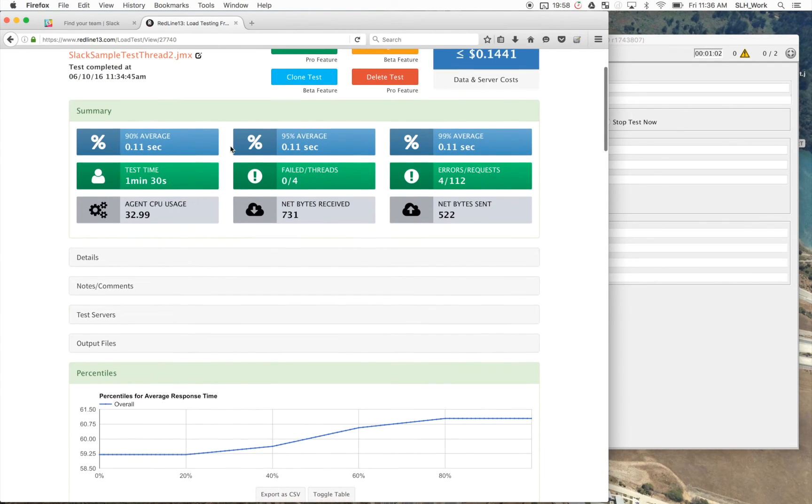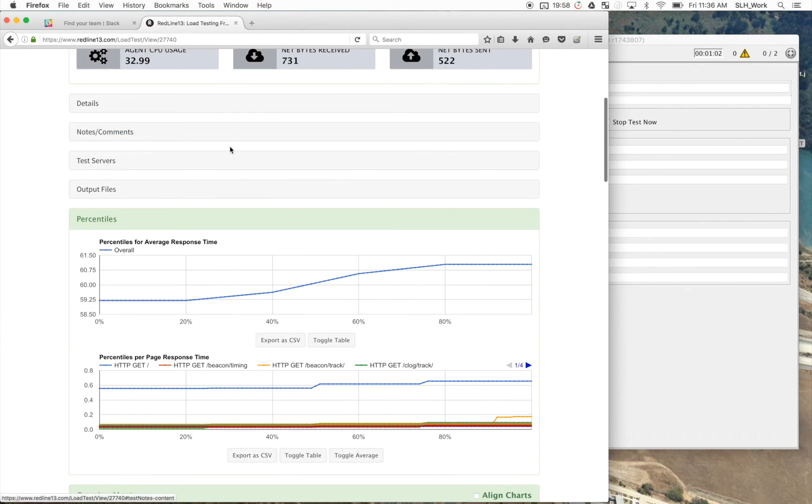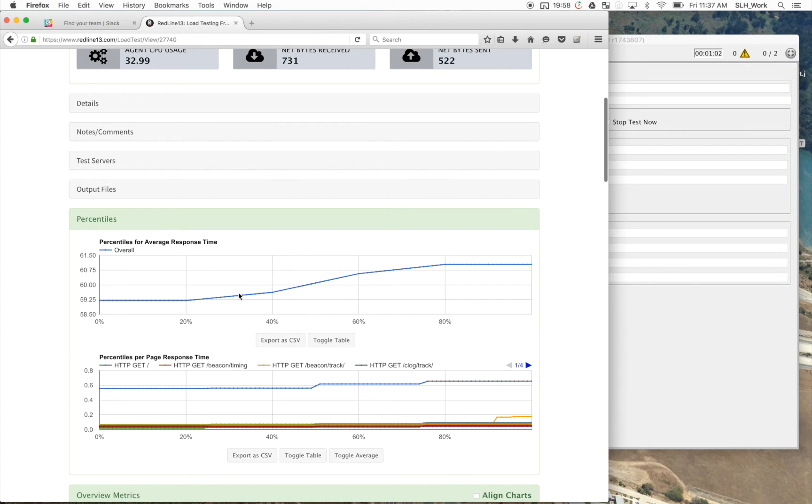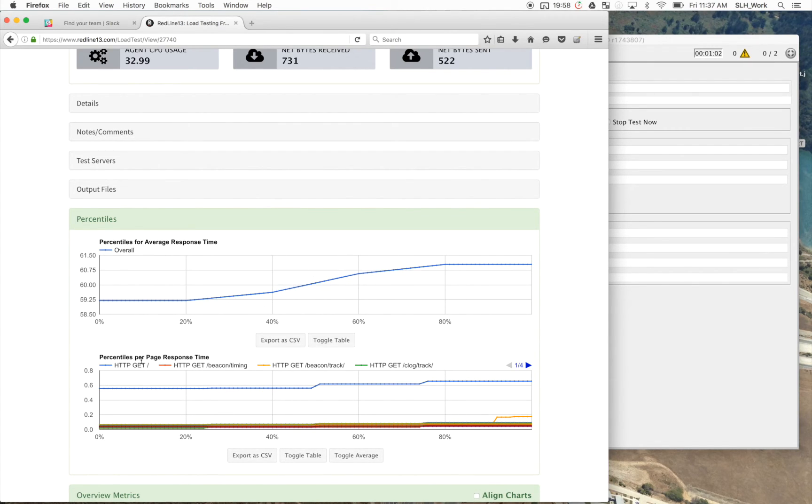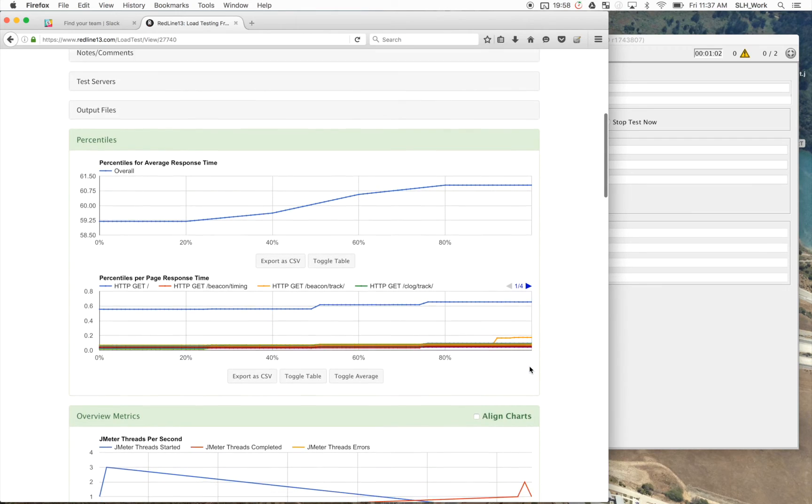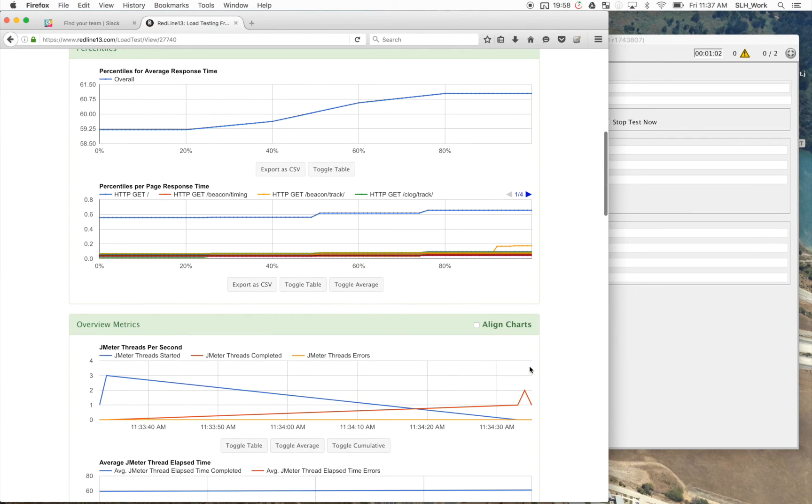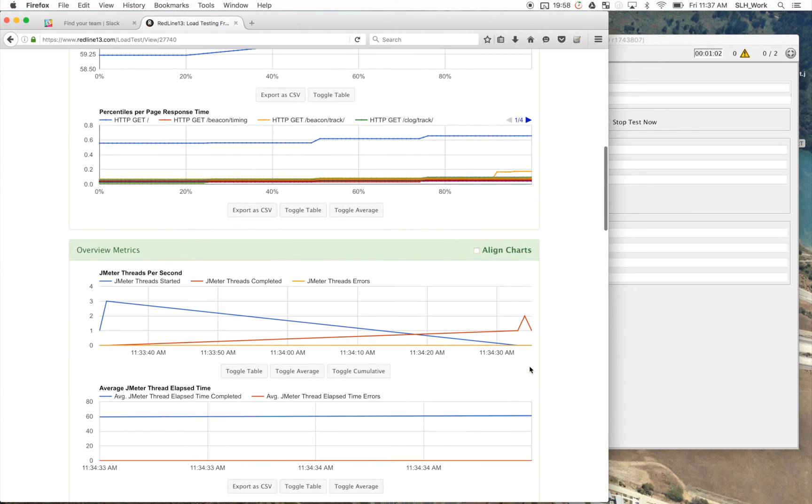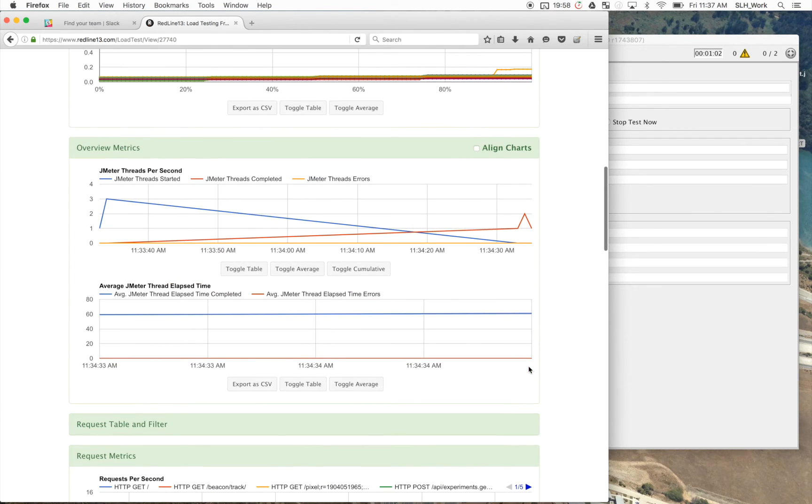Okay, here we go. So again, here are percentile results for the average response time and then per page response time. And you can view all of this. And while you're running the test, all of this data comes in at real time. So you can view these graphs happen as the test runs.